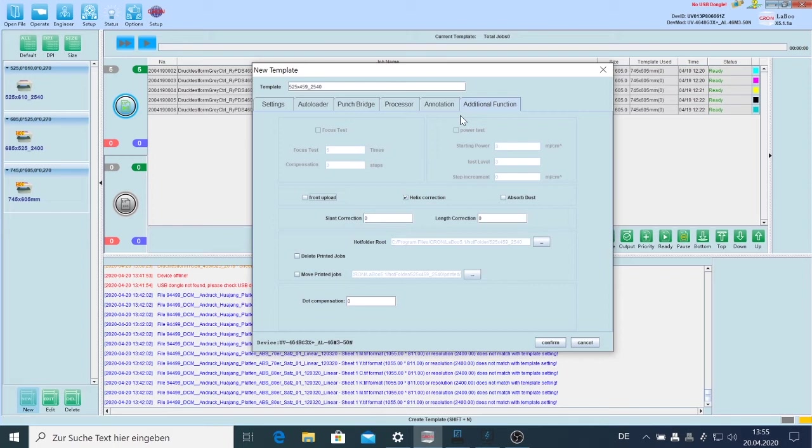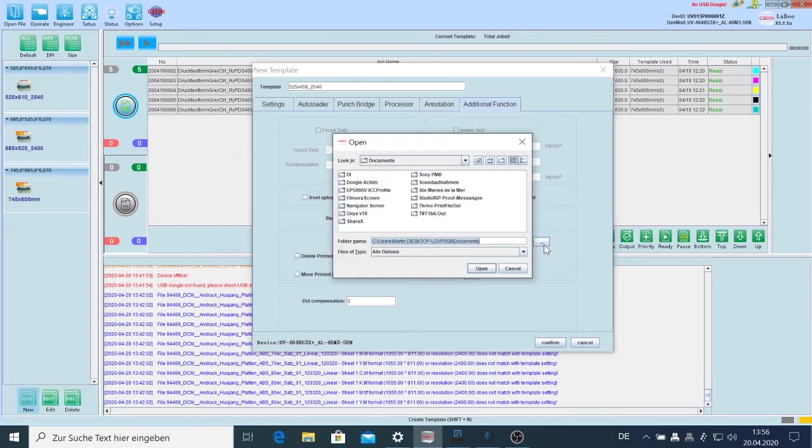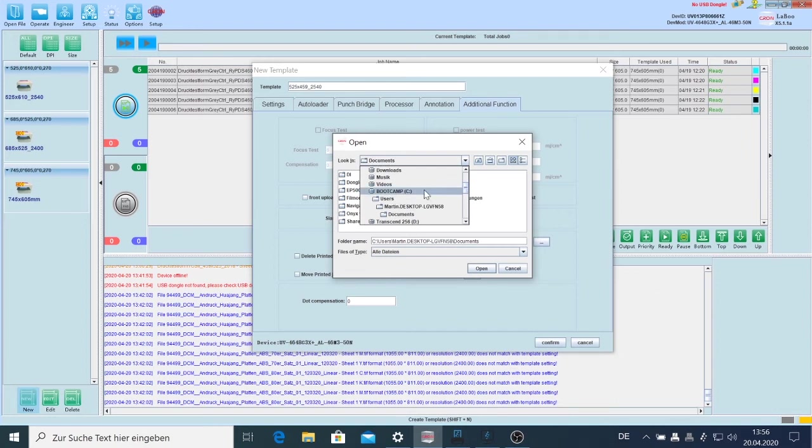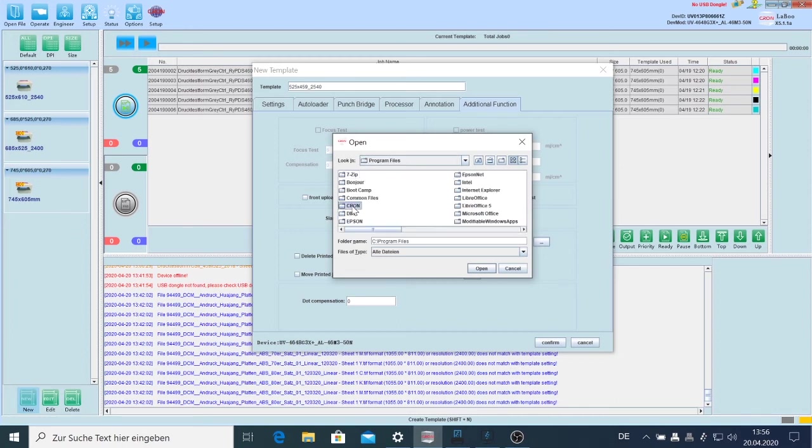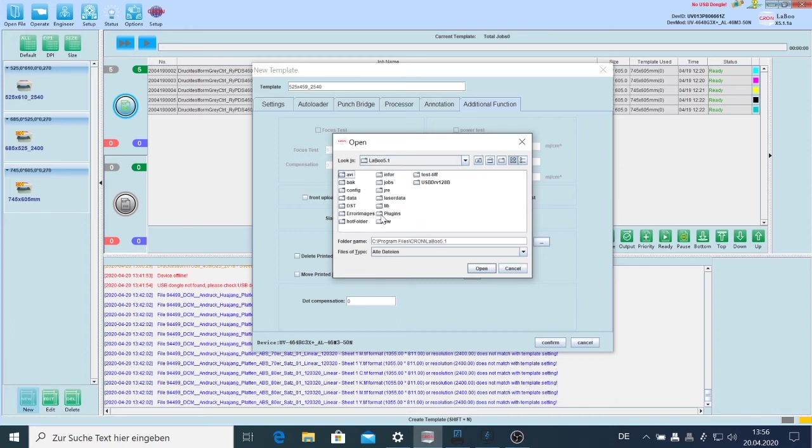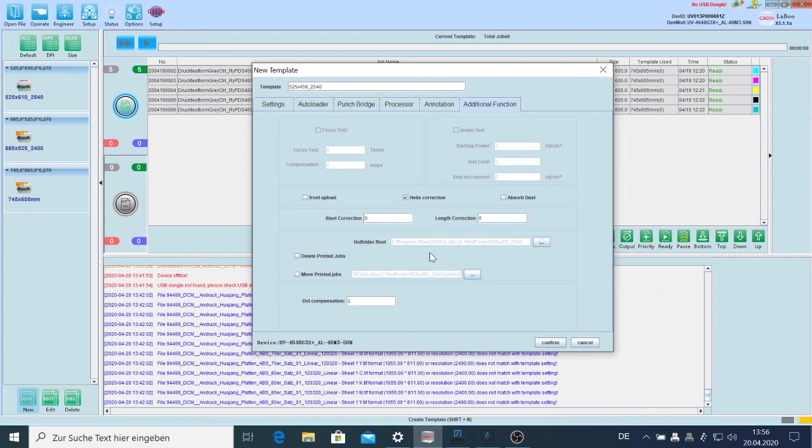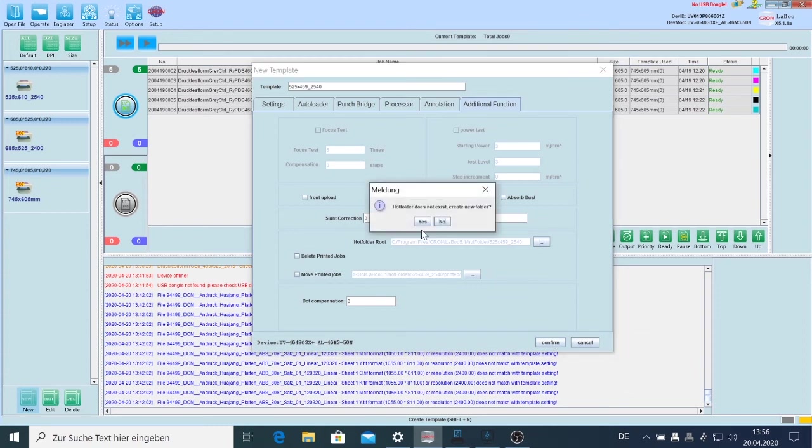We have to go to the location of the hot folder. That's always at C Program Files, Kron Laboo, Laboo, and Hot Folder. The specific folder which I named here for this template is created automatically. So that's all I have to set up here and I say Confirm. As I described, it automatically creates this new hot folder.